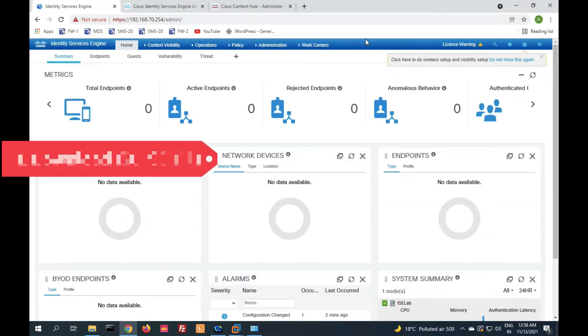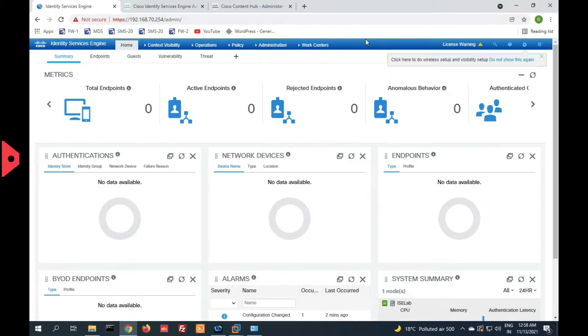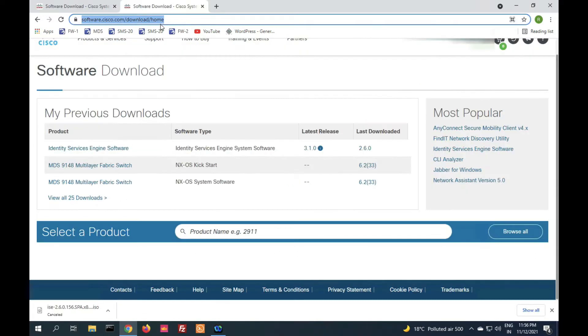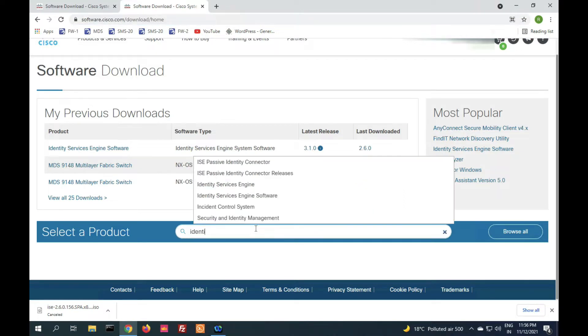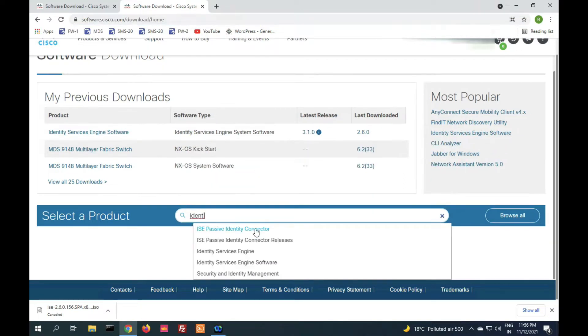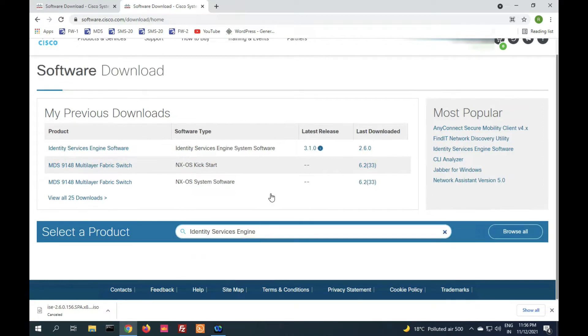Let's see how to download and install. You can see this URL at software.cisco.com. Now here we will go with Identity Service Engine. You can see Identity Service Engine software.